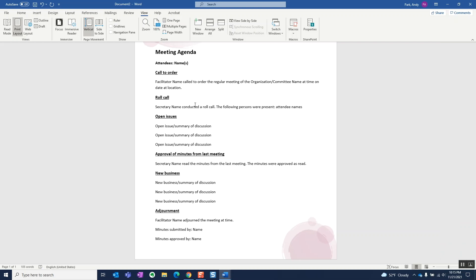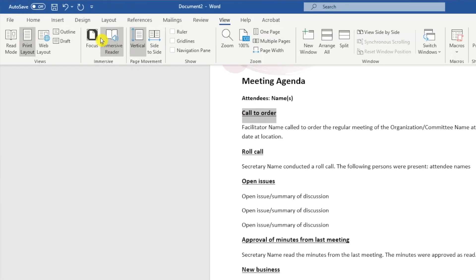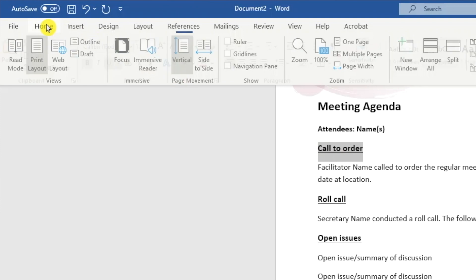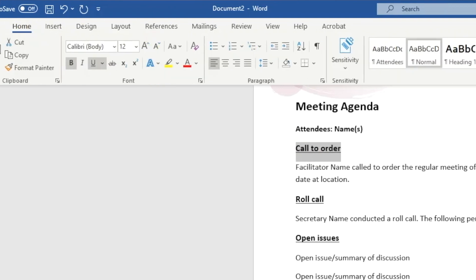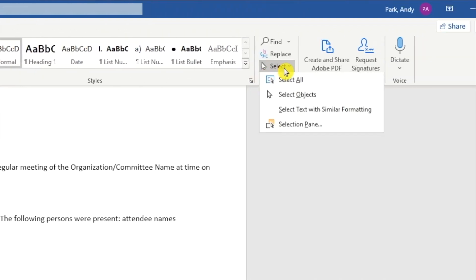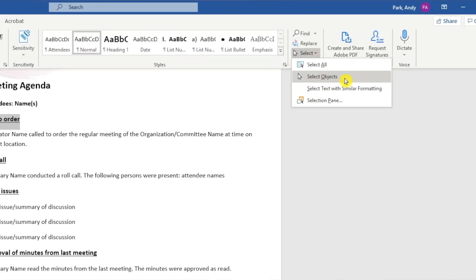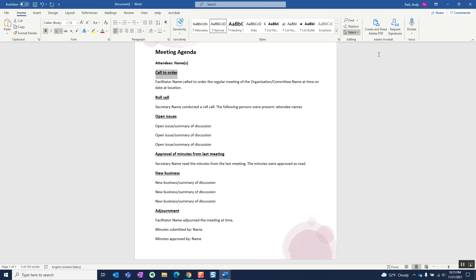However, there is a neat workaround. Rather than going section by section to make the change, we can simply go to home, select, and choose select text with similar formatting. Then we can make changes to the formatting in one shot.